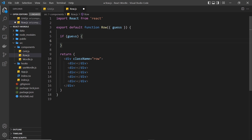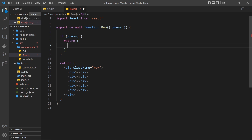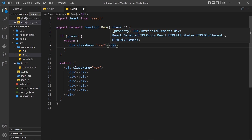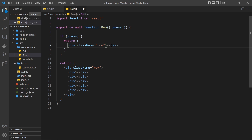For any undefined guess in the array we get an empty row, which makes sense. But if guess does have a value, we return a different template — a div with a class name of 'row' so it's styled like the other rows, and also a class of 'past' in case we need to style this past row any differently.